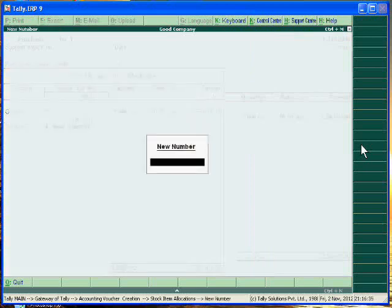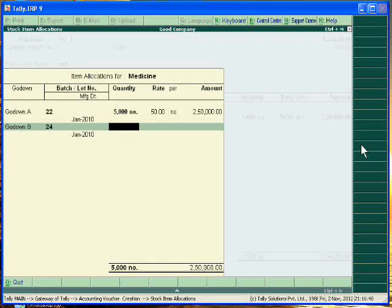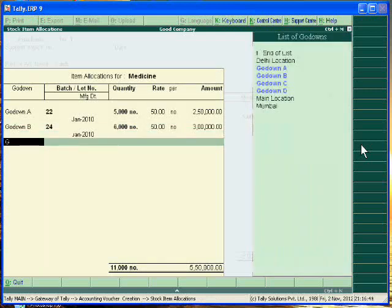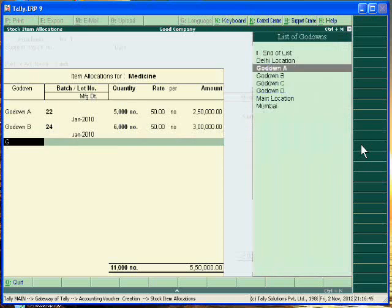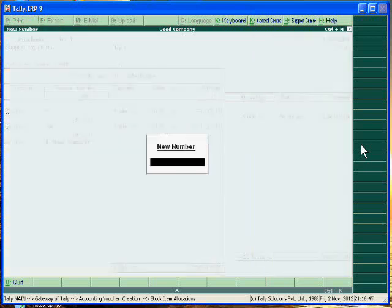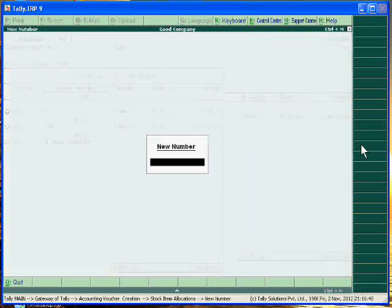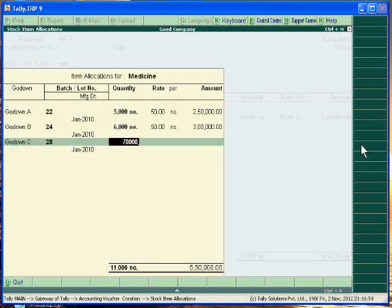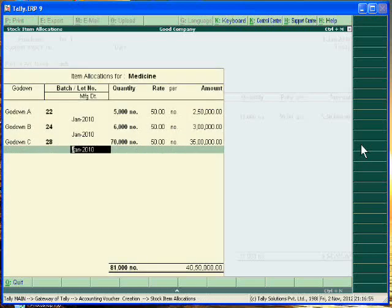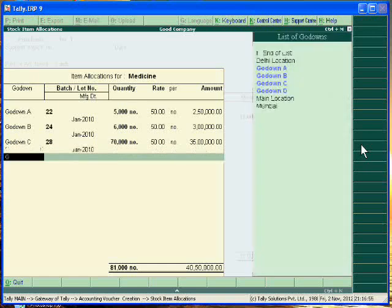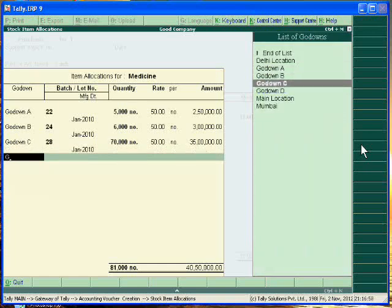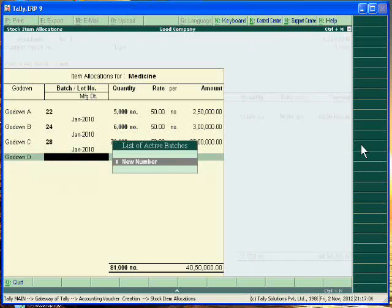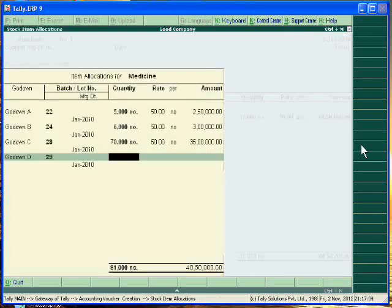Batch number is 24, quantity 6,000. Godown C, batch number is 28 and this is 7,000.